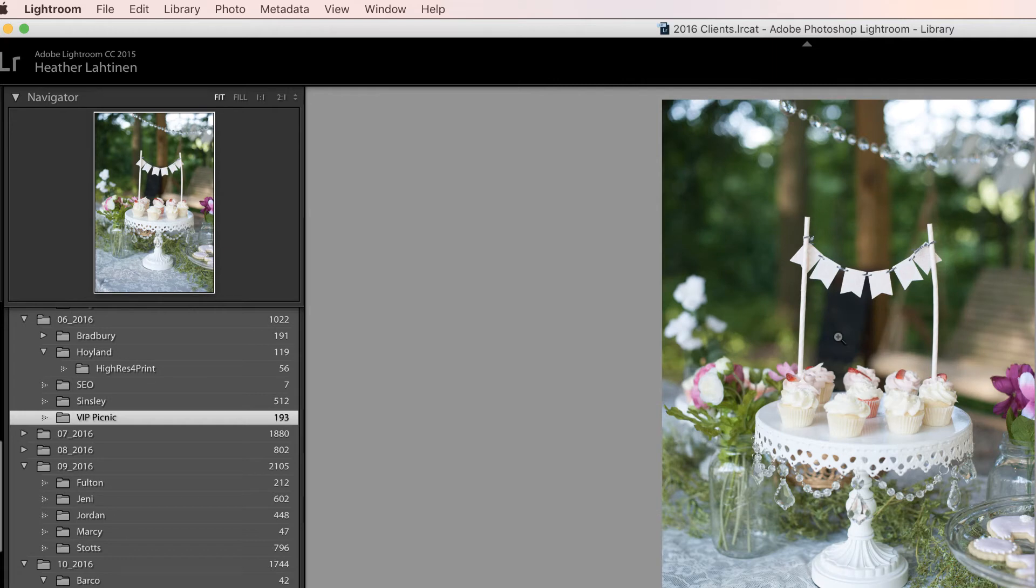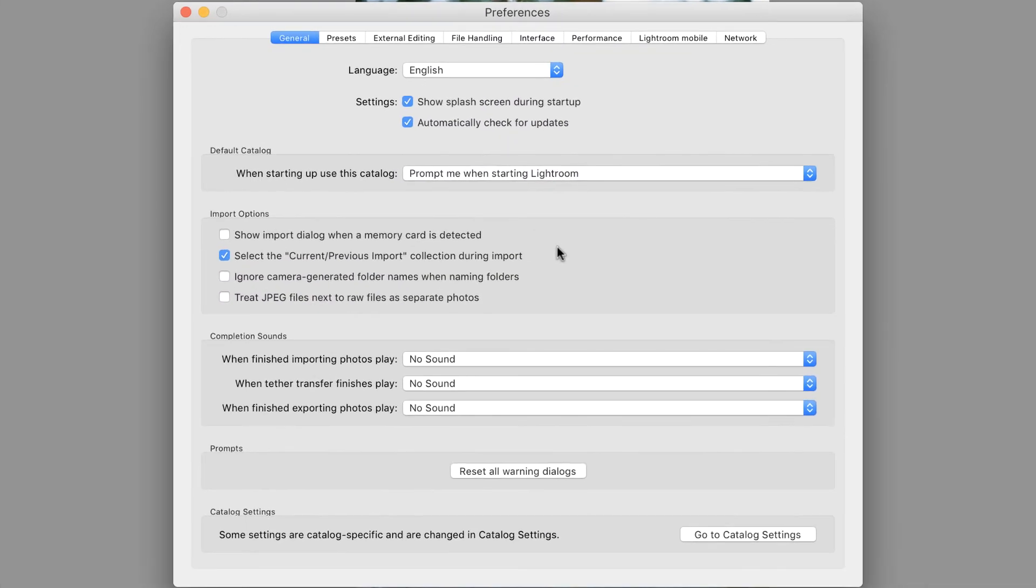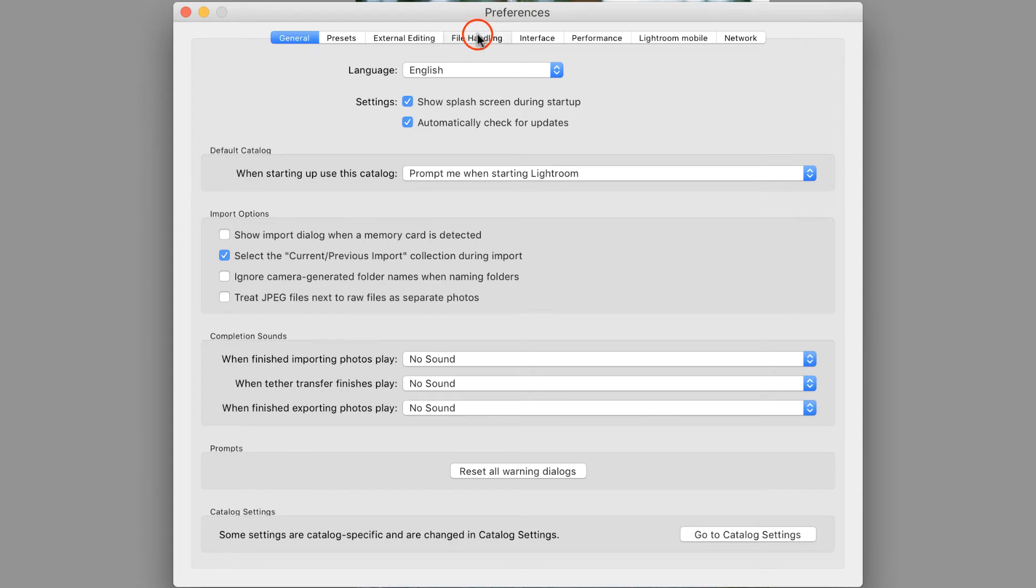And finally, let's take a look at your cache, again by pressing Command Comma, that's Control Comma on the PC, and choosing File Handling.